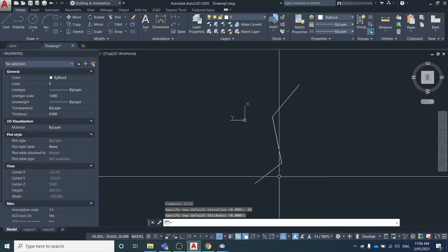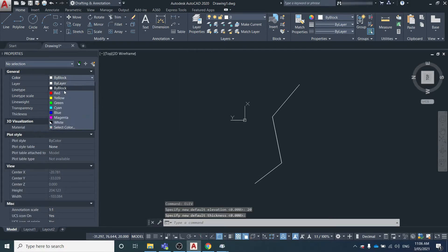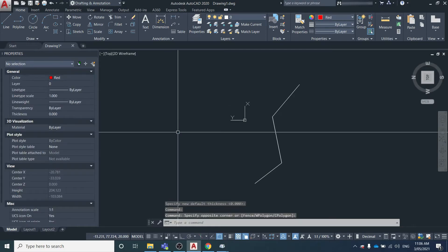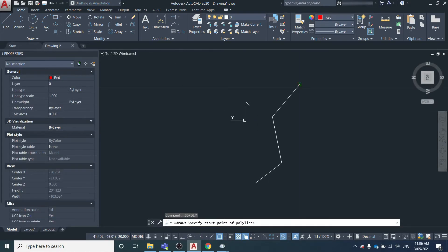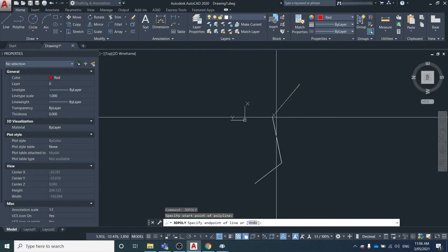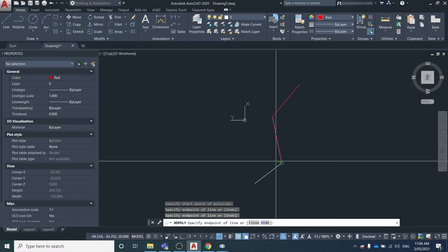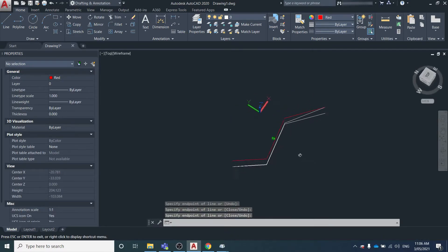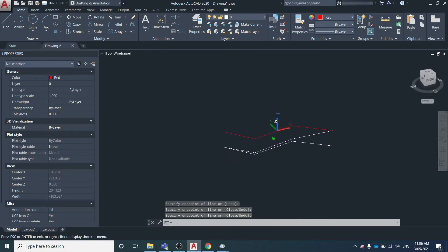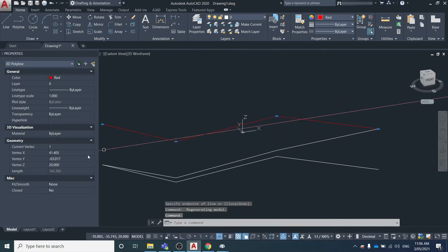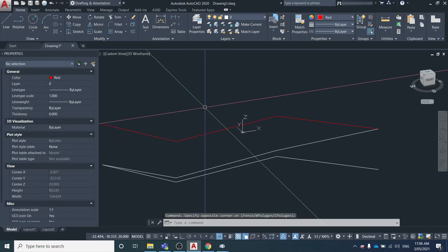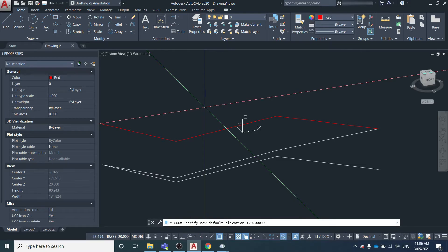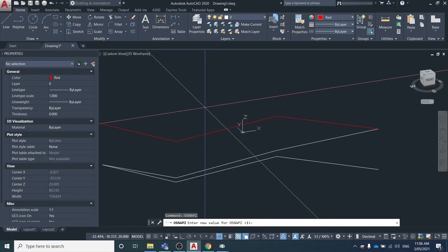We'll try that again. We'll change the color this time to red. 3dpoly - trace back over this line. You can see that this line, each vertex elevation is 20, and that's because the default elevation has been set to 20 and the OSNAP Z variable has been set to 1.